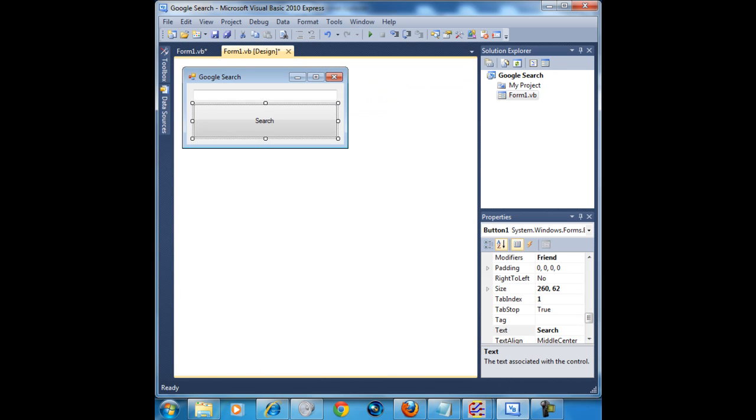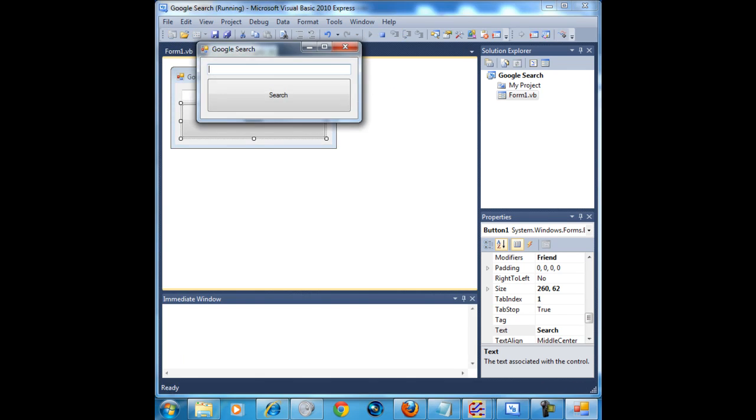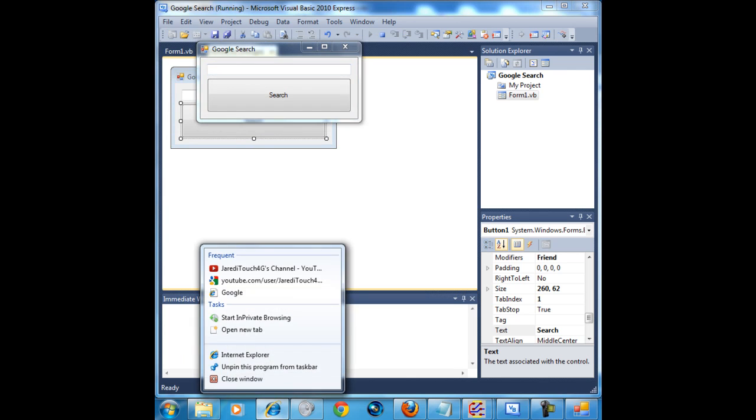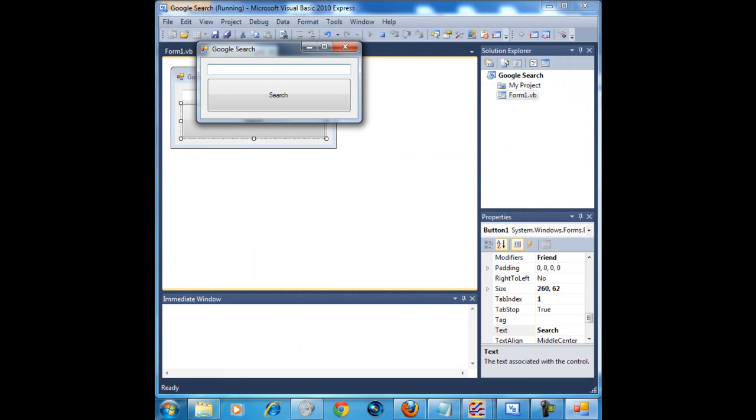Now we're going to go ahead and start the program. I'll demonstrate it. I had a little technical difficulties with the video recording software I'm using. So go ahead and search youtube.com forward slash user forward slash JaredTouch4G. And that's my channel.